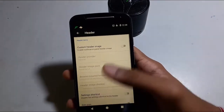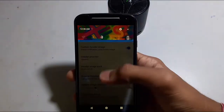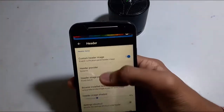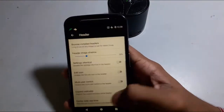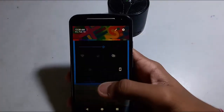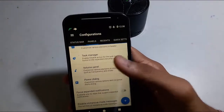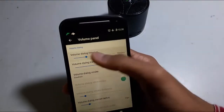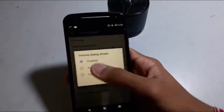In the header section you can customize the header image. There are quick switch settings and device switch settings here too. There is a volume panel as well — you can change the timeout and stroke color for the volume.